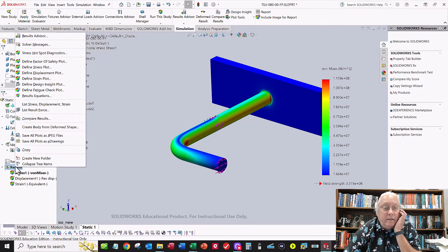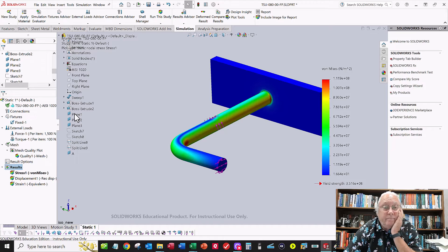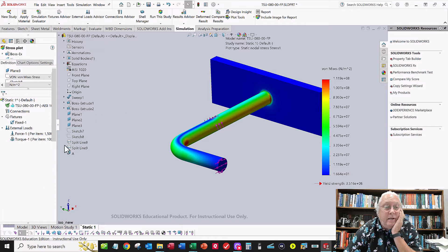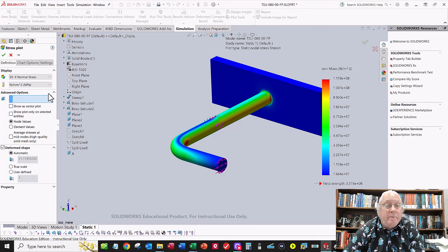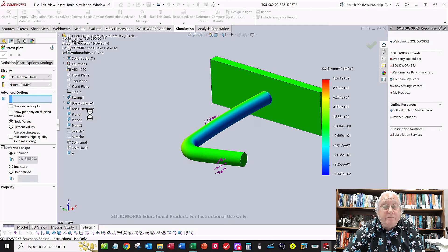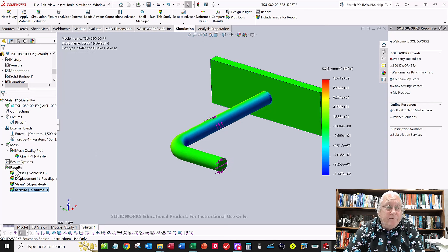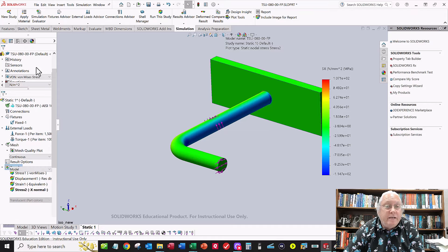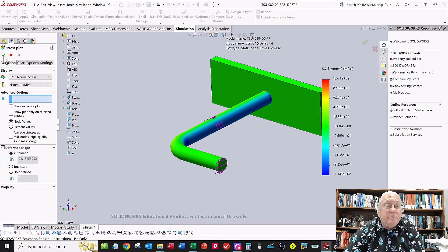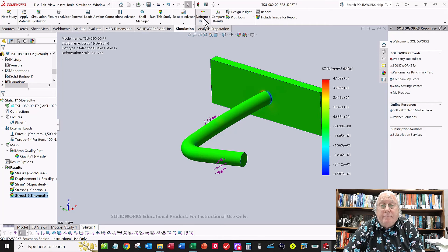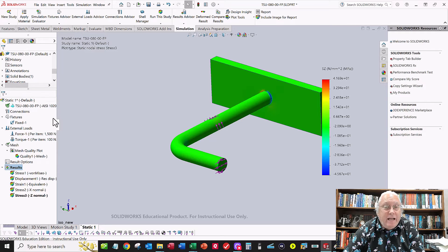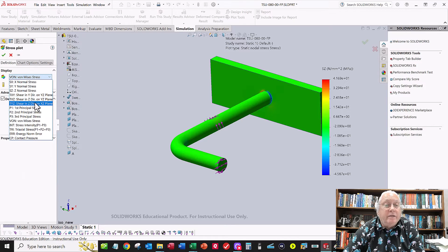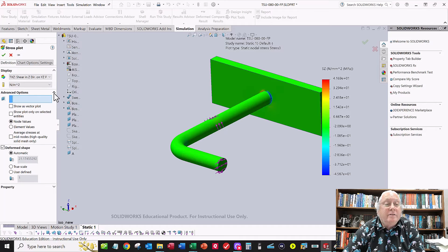To create the stress plots, go to Results > right-click > Define Stress Plot. Ask for Normal stress in X, in megapascals. Turn off the deformed plot. Then right-click again for Normal stress in Z, megapascals. Then define a Shear Stress plot for tau on the x-face in the z-direction, megapascals. Then ask for First Principal Stress (Sigma 1), megapascals, and Second Principal Stress (Sigma 2), megapascals.